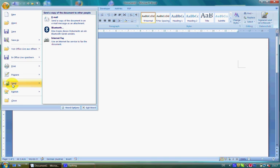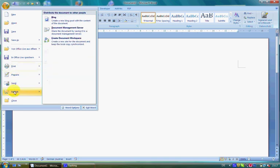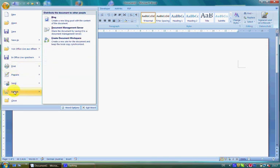The command Publish enables you to insert the document into a web blog, or you can share the document by saving it on a public server.